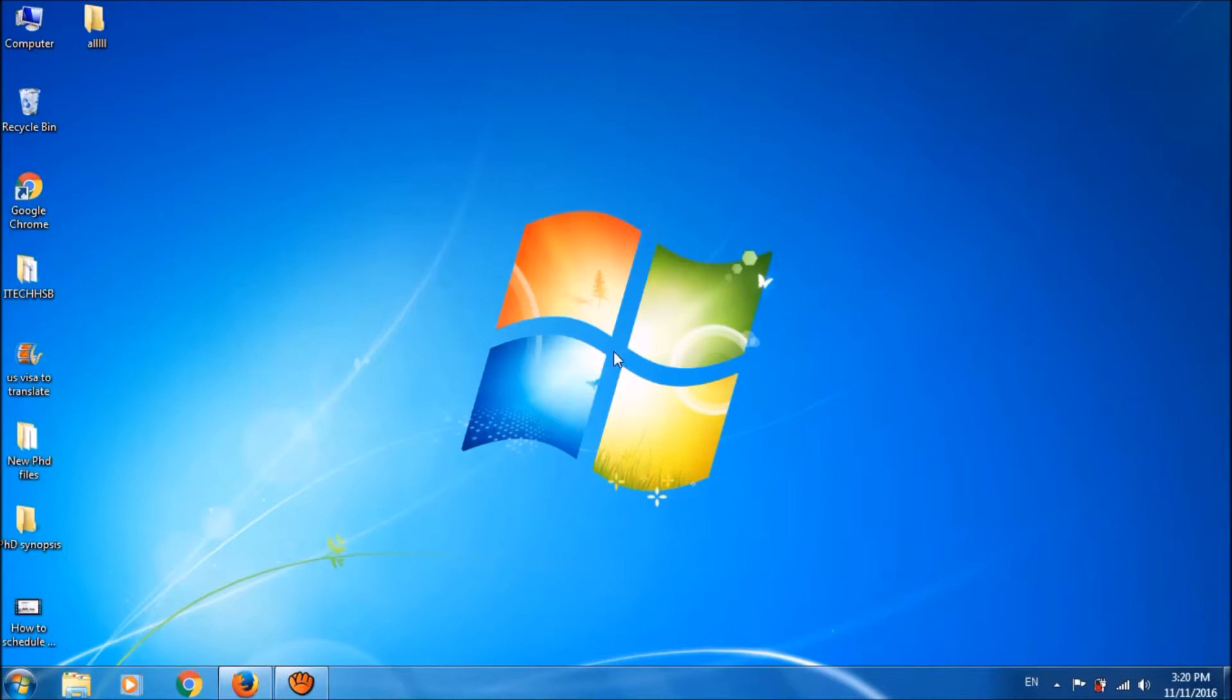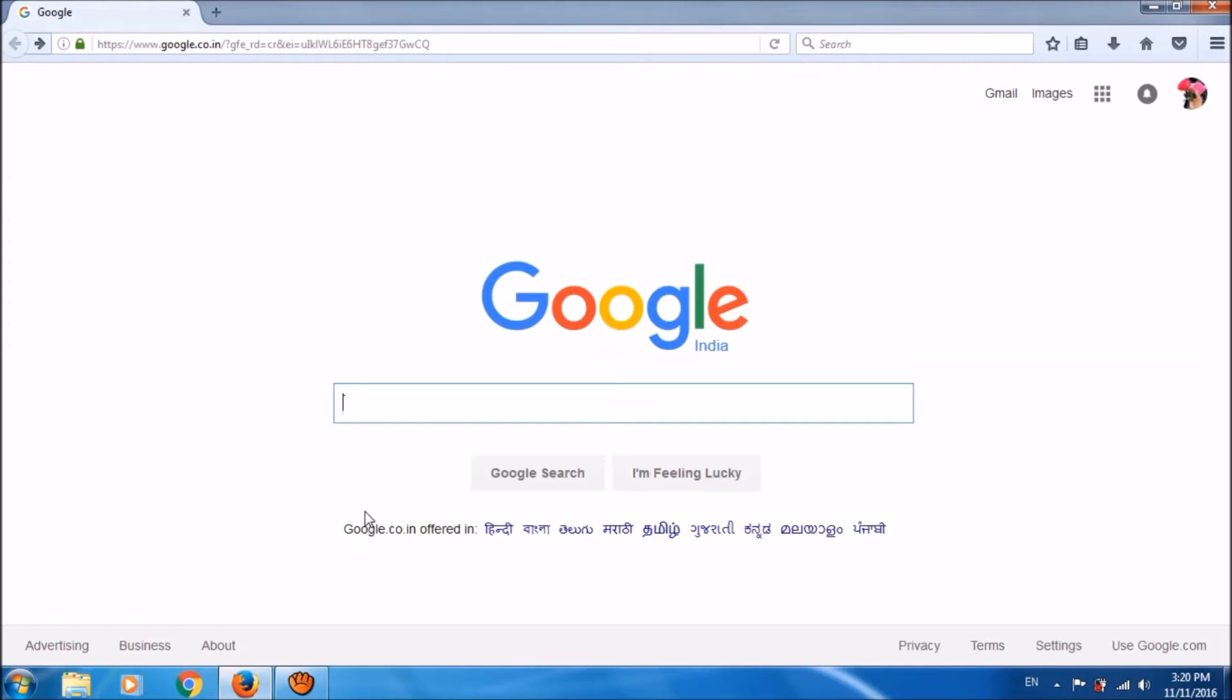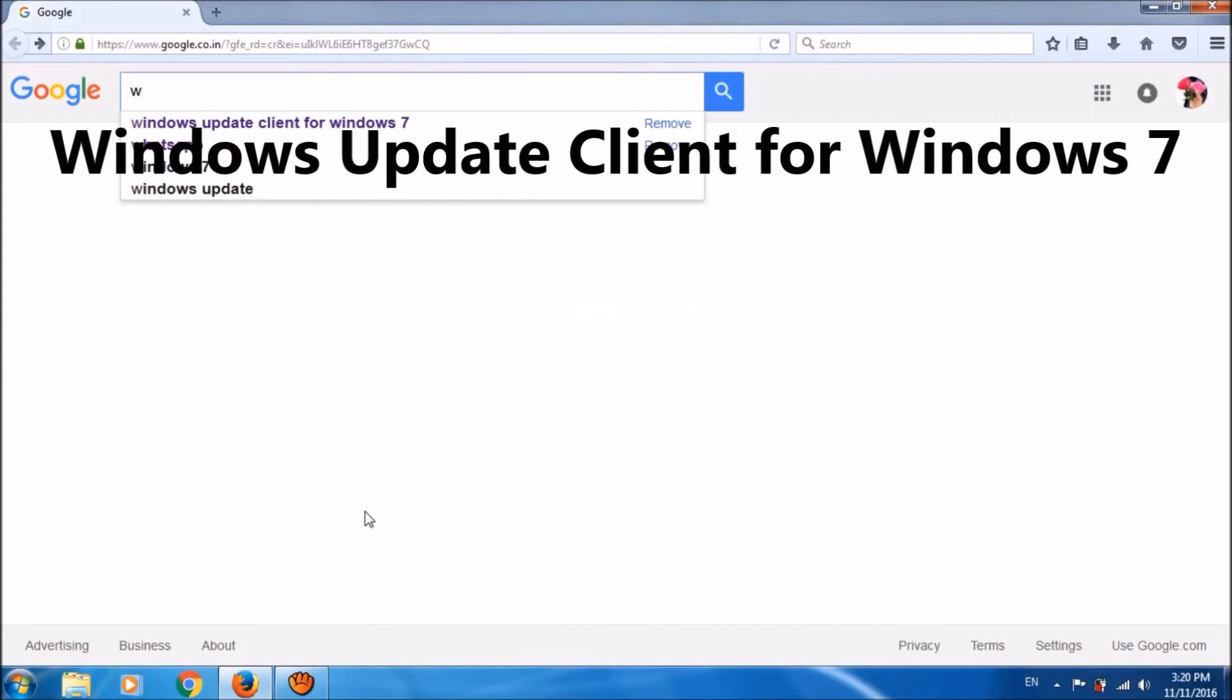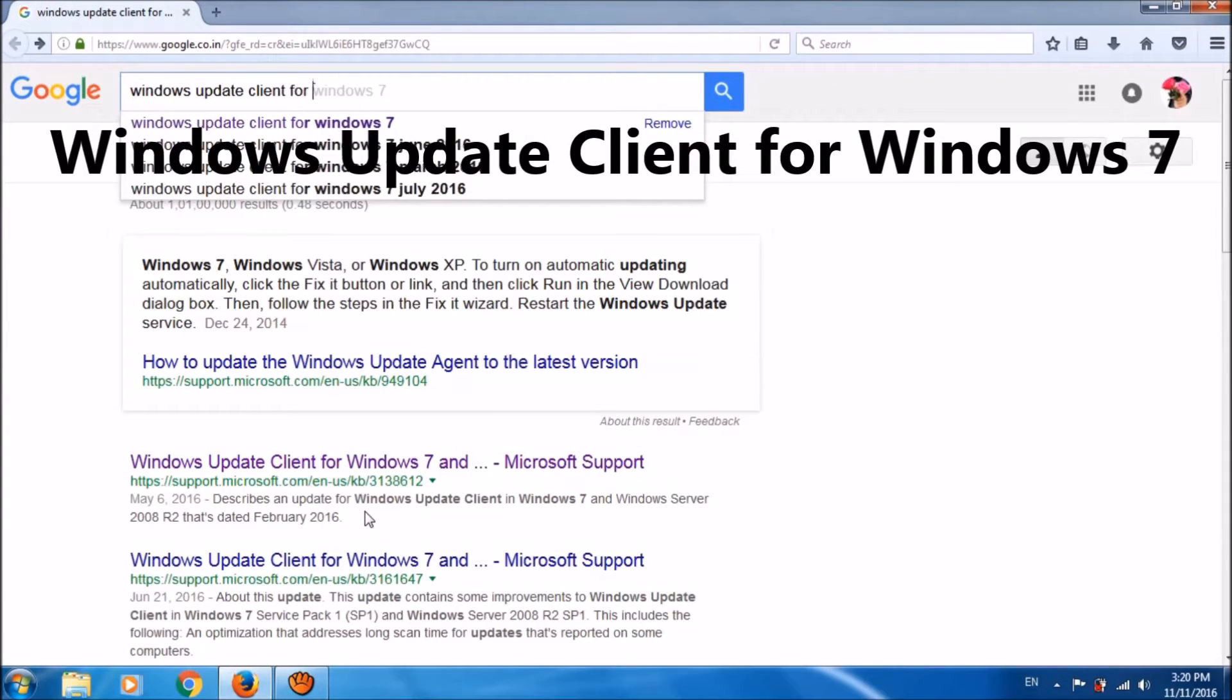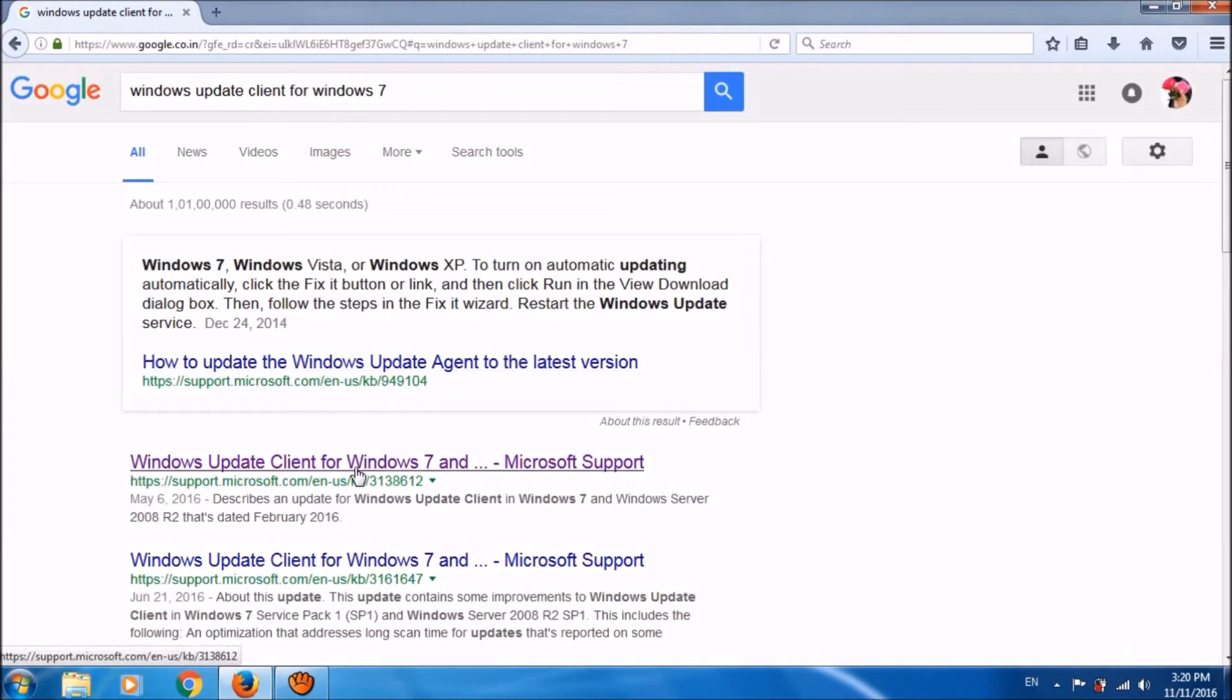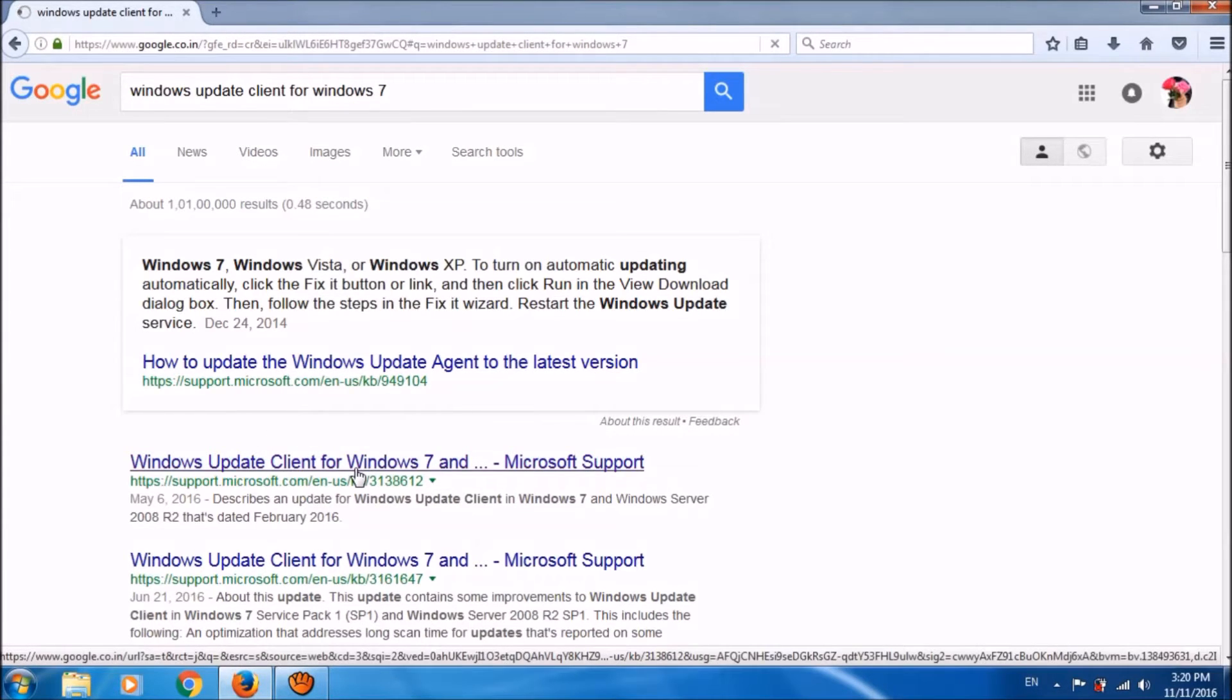To do this, open your browser and Google for Windows Update Client for Windows 7 as you can see on the screen. Now, open the first link.